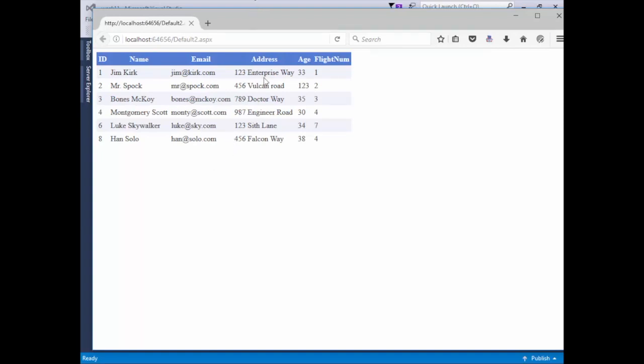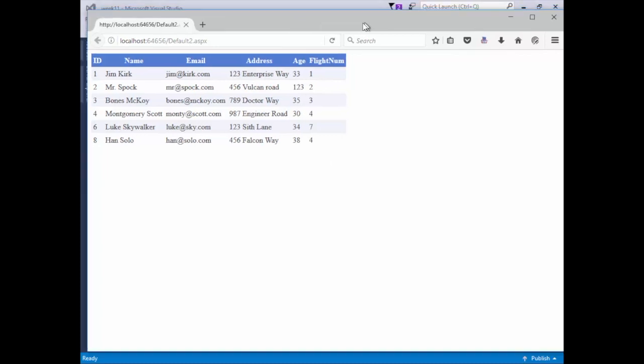We have all of our data: ID number, name, email address, age, and FlightNum from the flight table. Everything works. Let's now focus on inserting a new row.